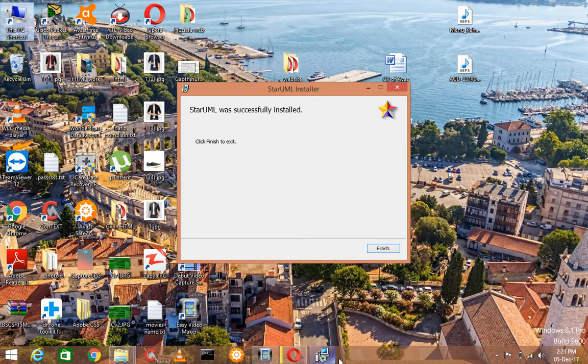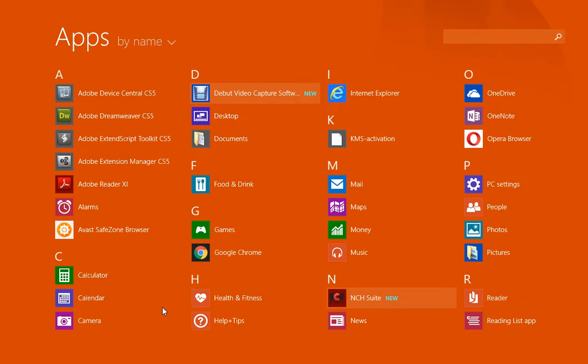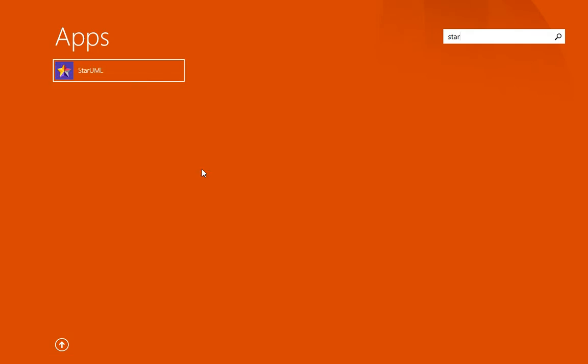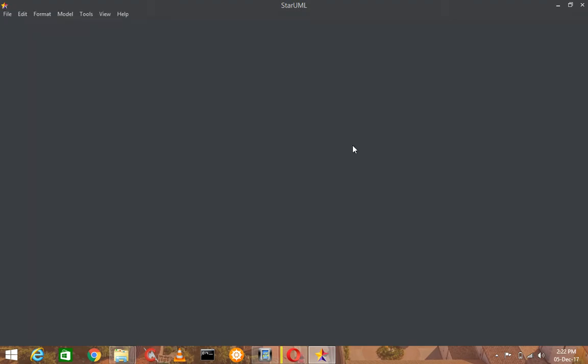This is installed successfully. Finish this setup and now I am going to show you that it is actually downloaded. I am opening this. My computer is going to be slow because there are many files running behind this. But you can see that it is downloaded and now you can use this.